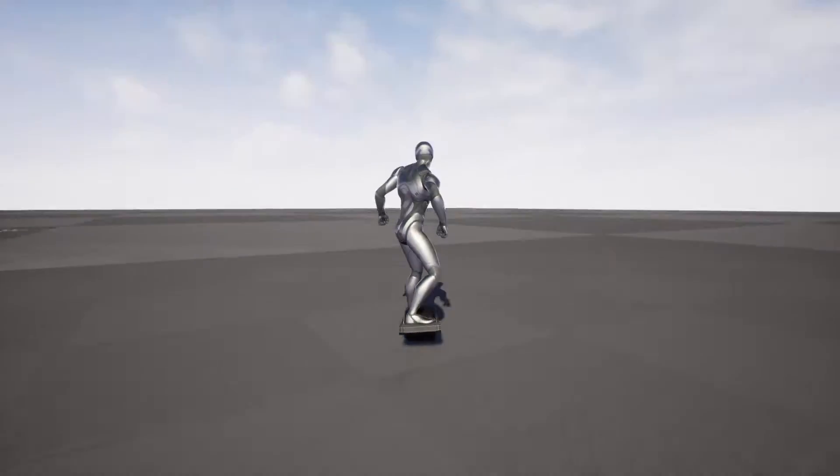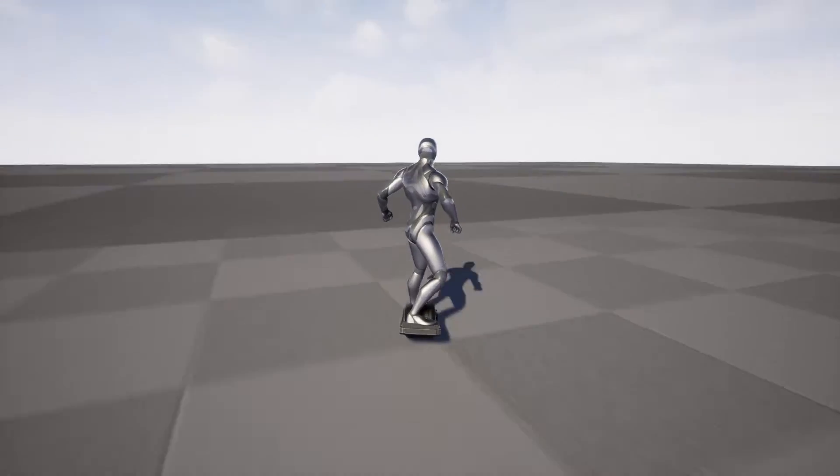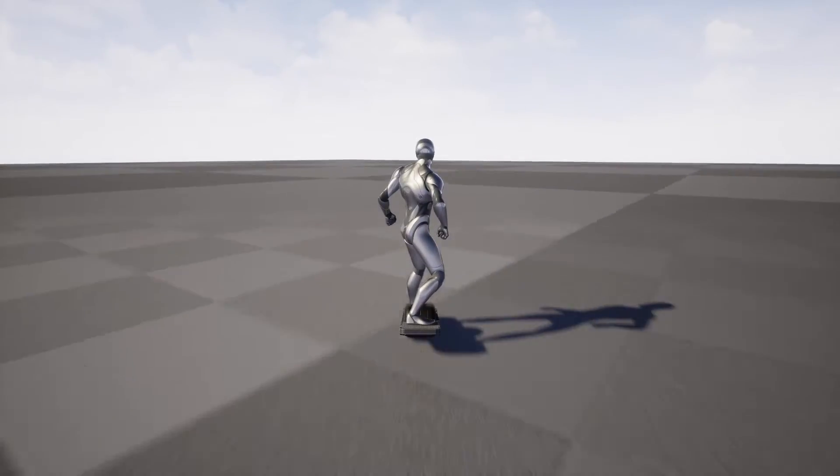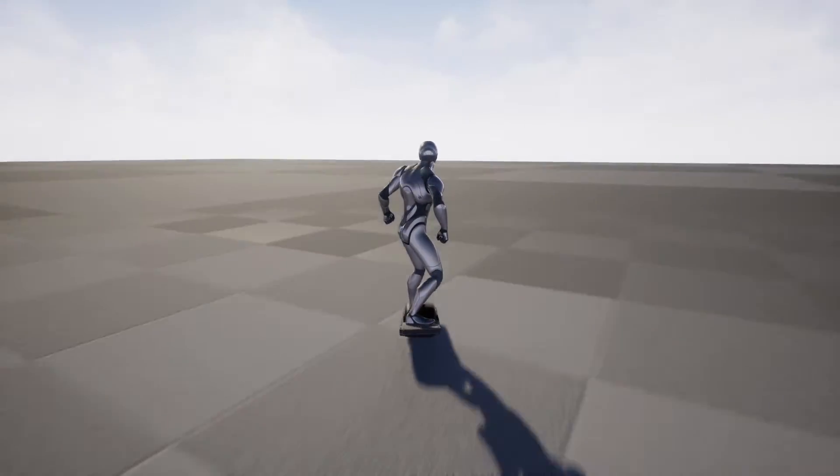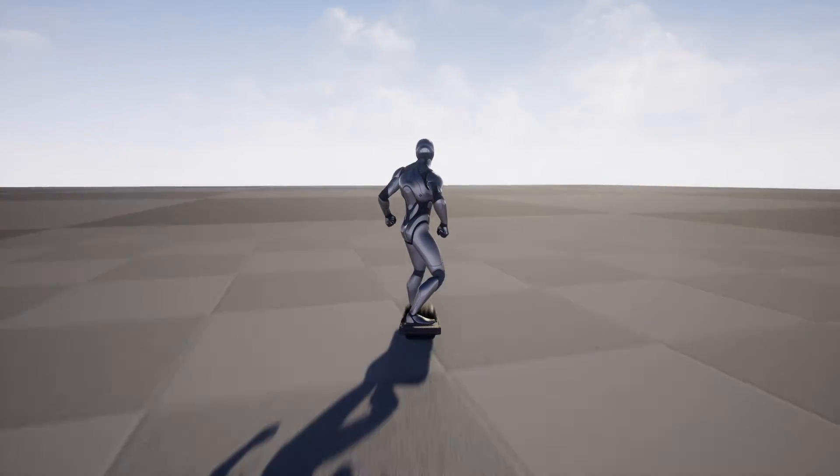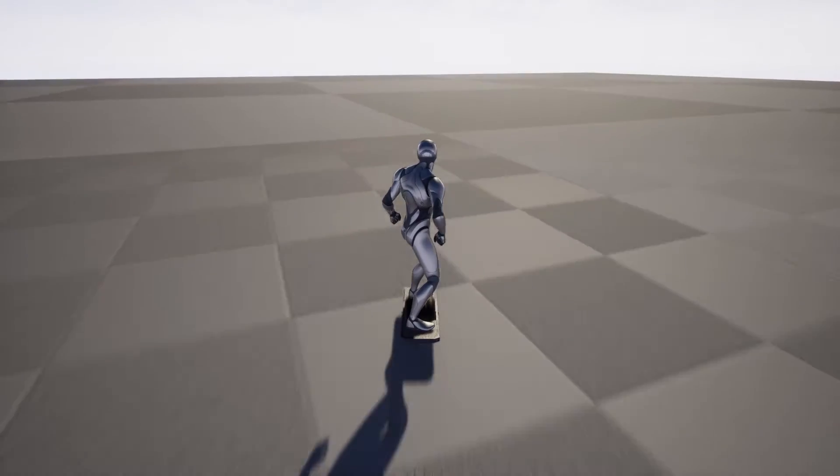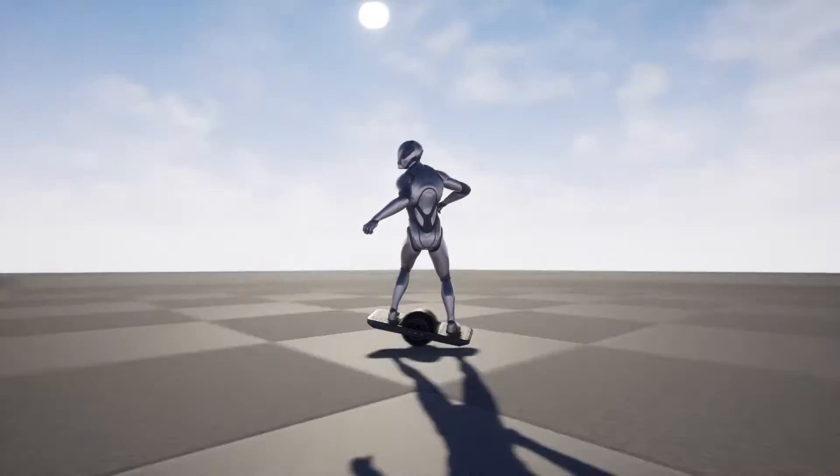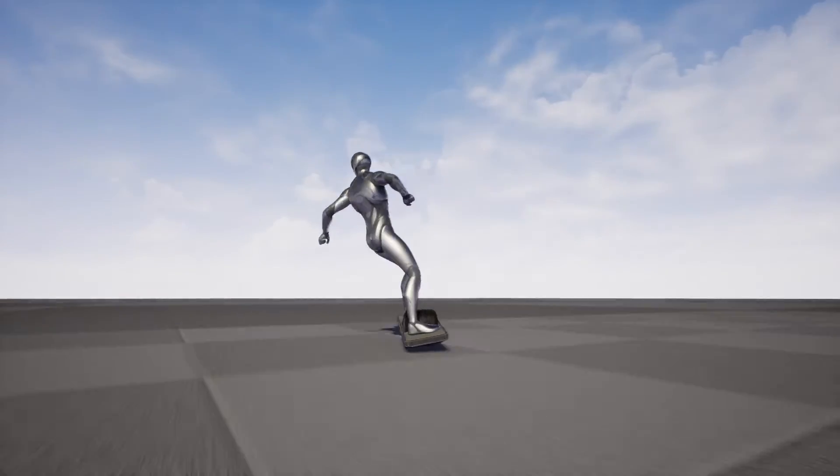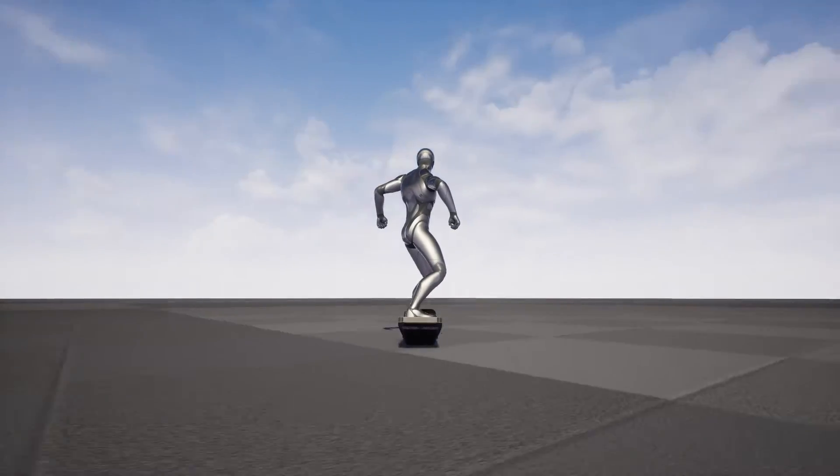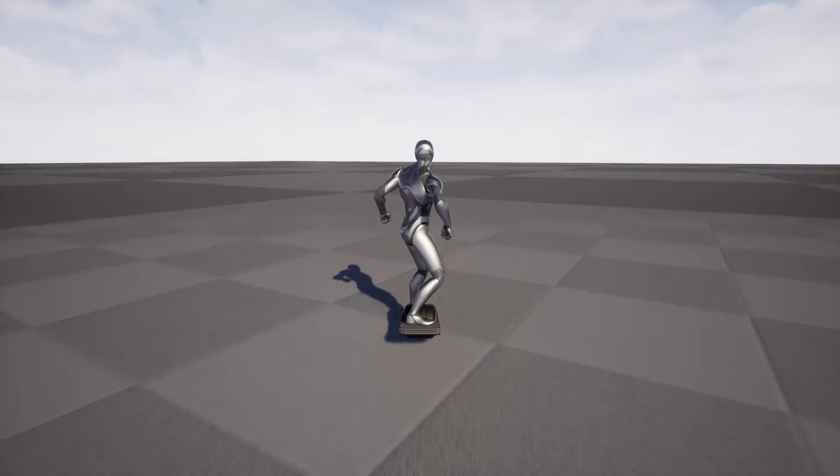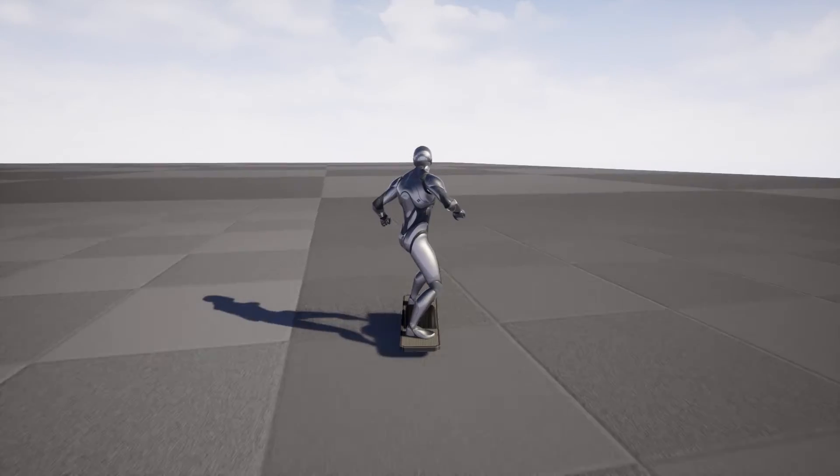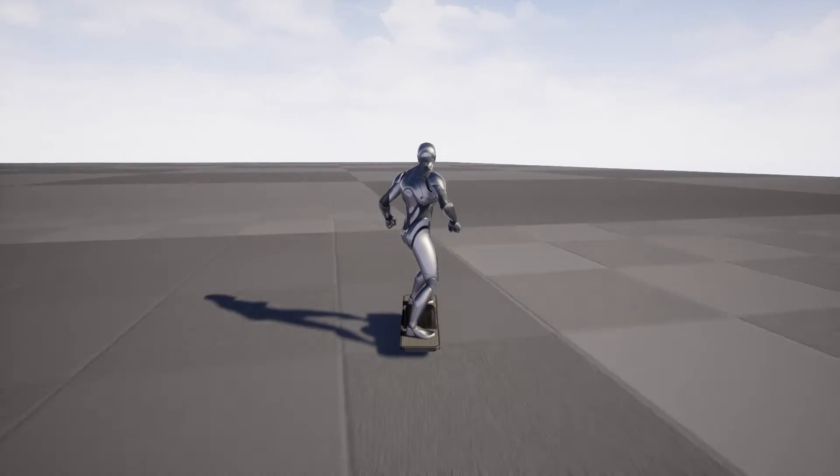This product is meant to be added onto your existing character class Actor by copying it from the demo characters. Once you copy over the code and tie the movement code into your own, you can simply press a button or trigger it via another event to enable or disable riding of the MonoWheel board.